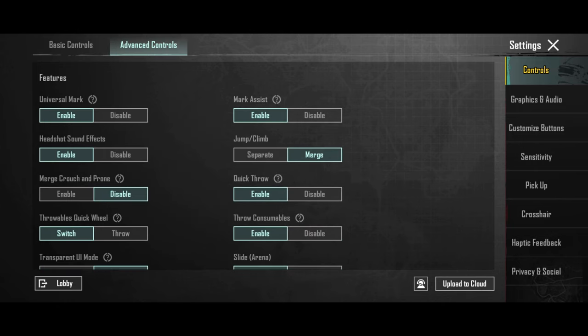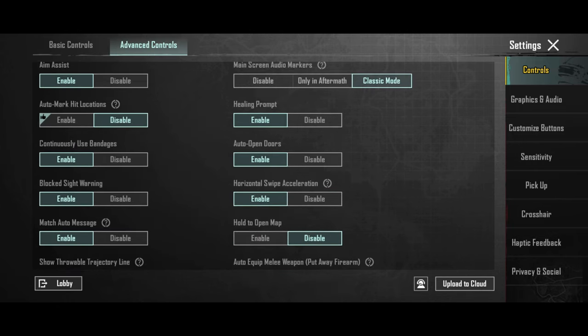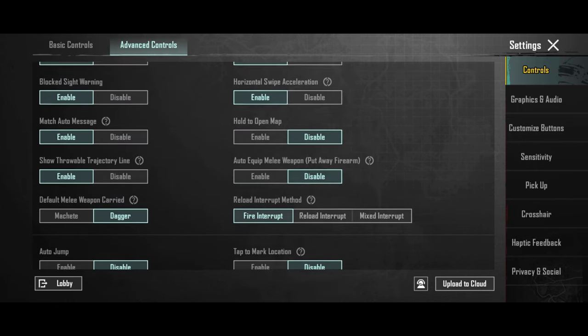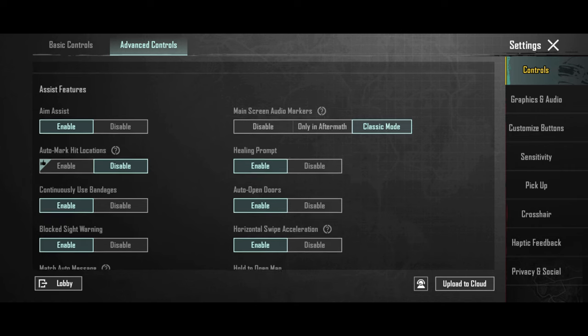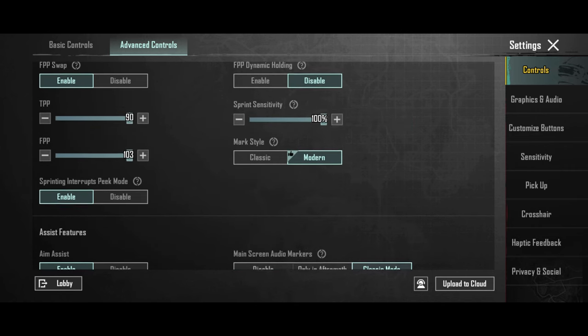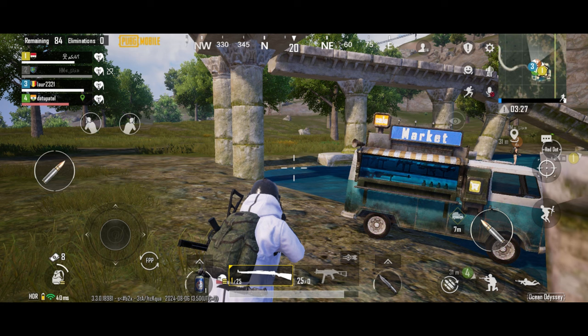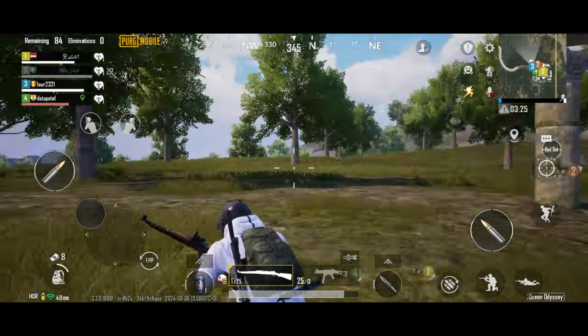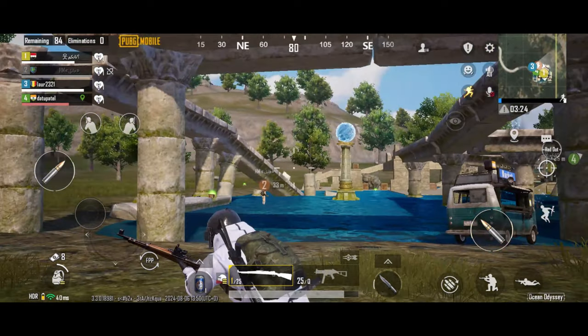Other settings you can tweak are the TPP and FPP settings. If you set the TPP and FPP settings to the lowest, your screen is bigger. I prefer it this way.